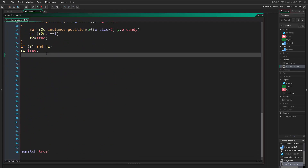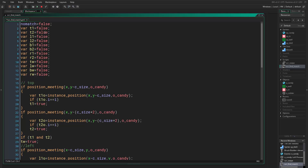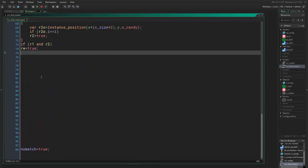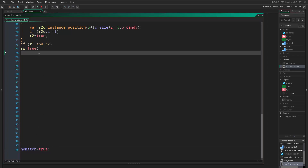Now we can come down here. If any of these wing conditions are executed, after initializing the destruction we want to write exit. Because if we don't write exit, the no-match logic will come back and return true, so we have to keep this in mind.